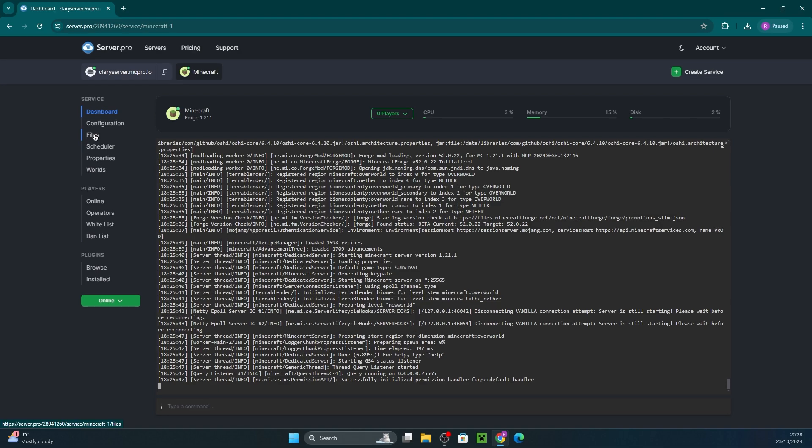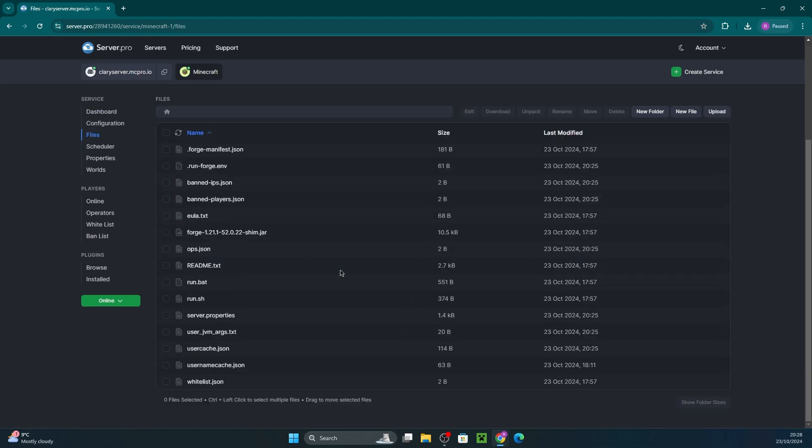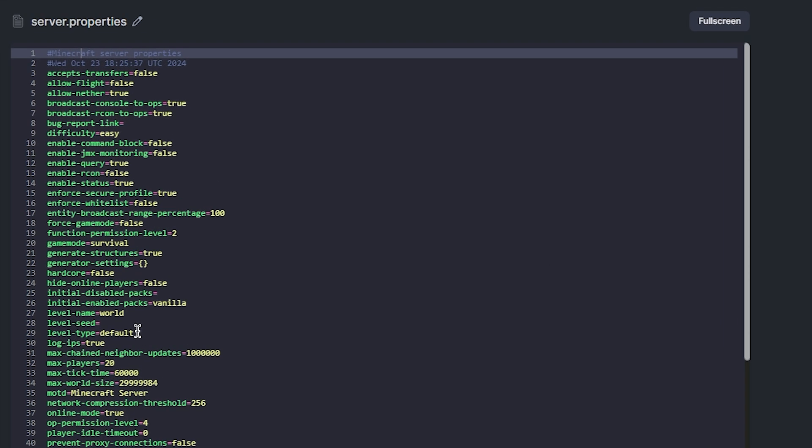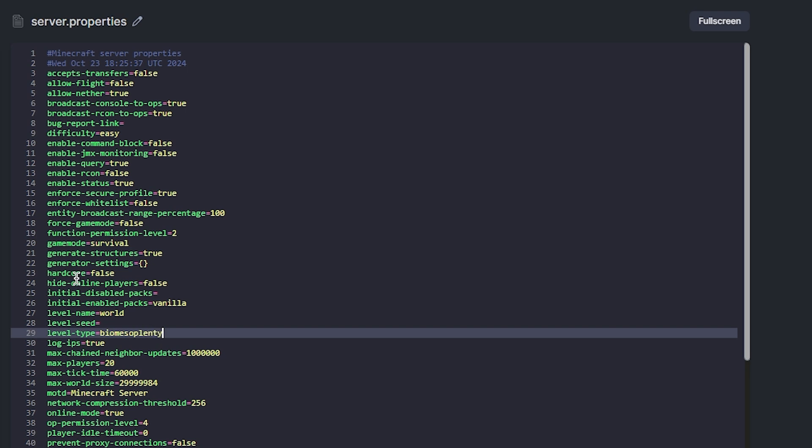Now head to files again and open up the server.properties file. Scroll down until you see level type and then after the equals, enter the value Biomes of Plenty. It's important to note for older versions of Biomes of Plenty, 1.15 and below, you'll need to set the level type to Biomes OP instead.